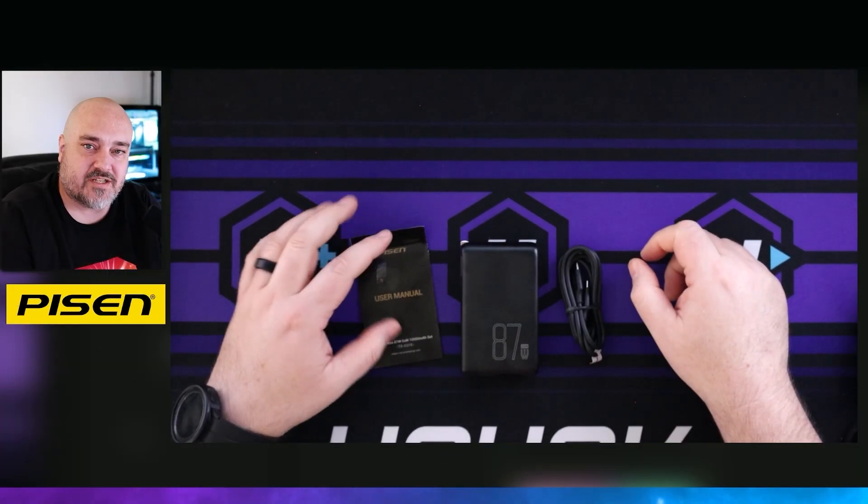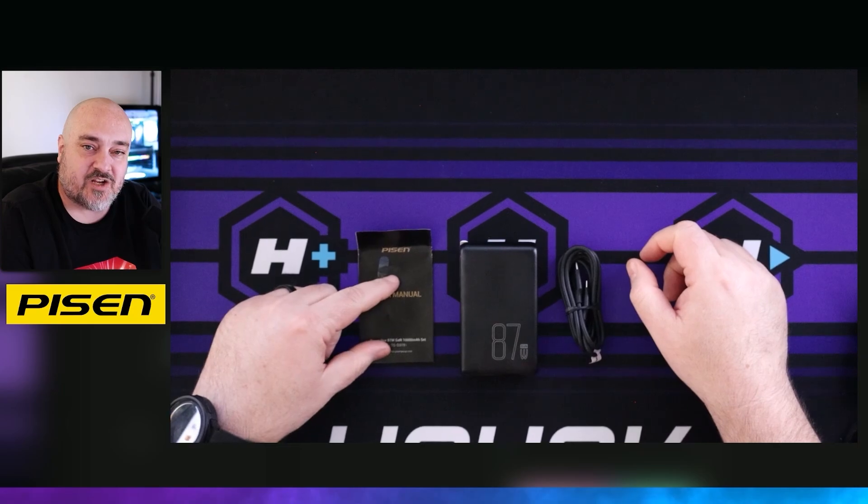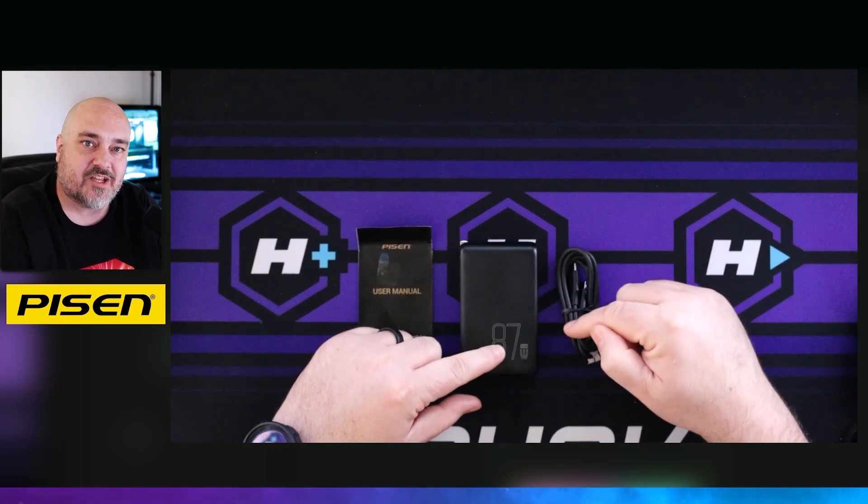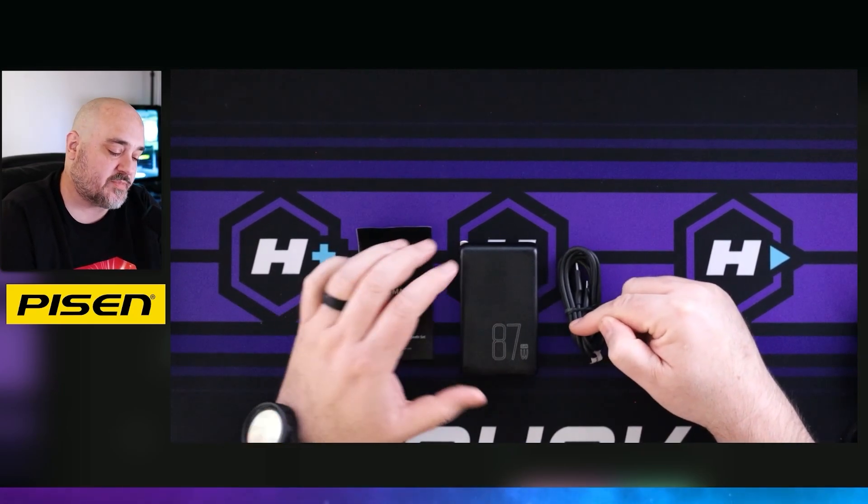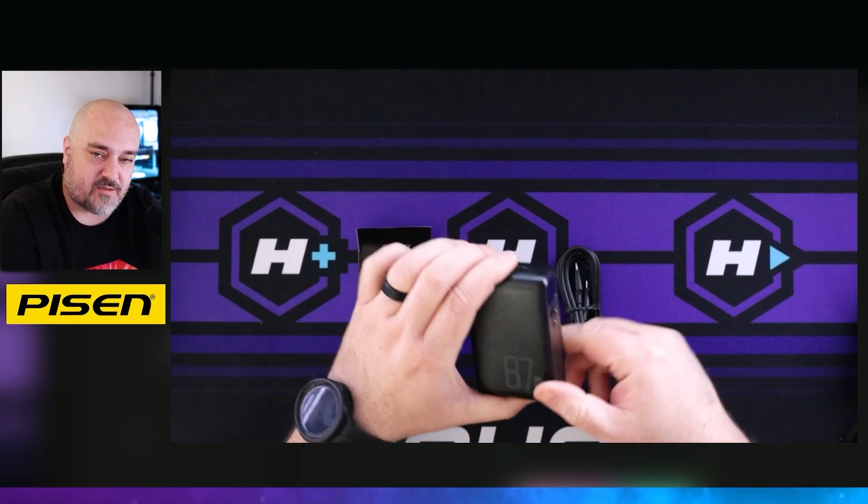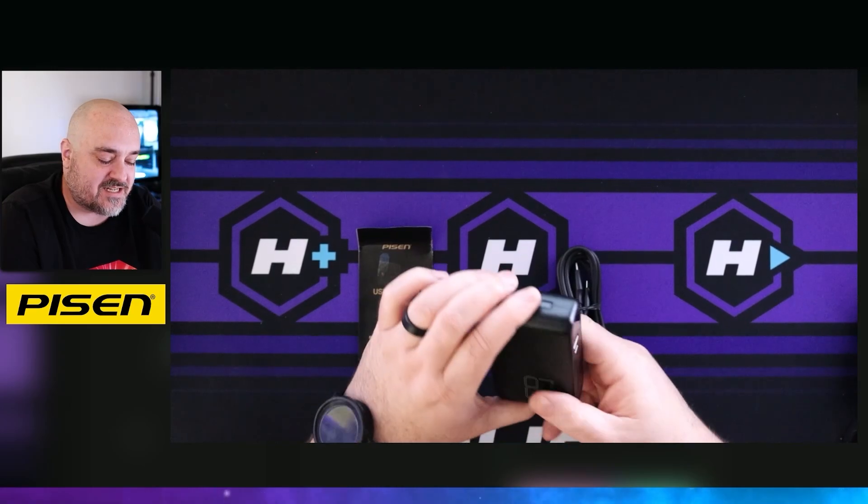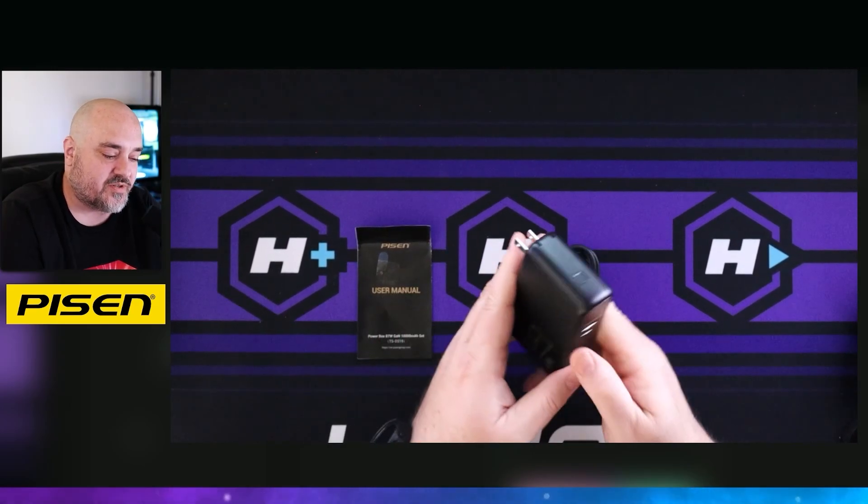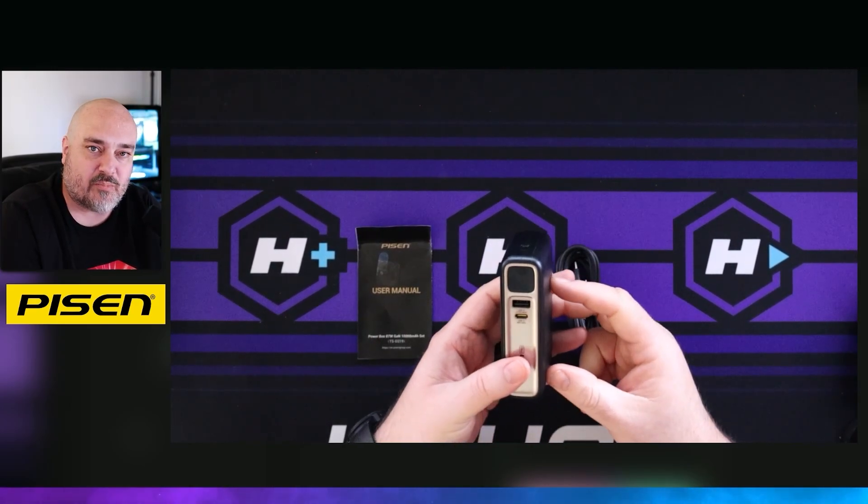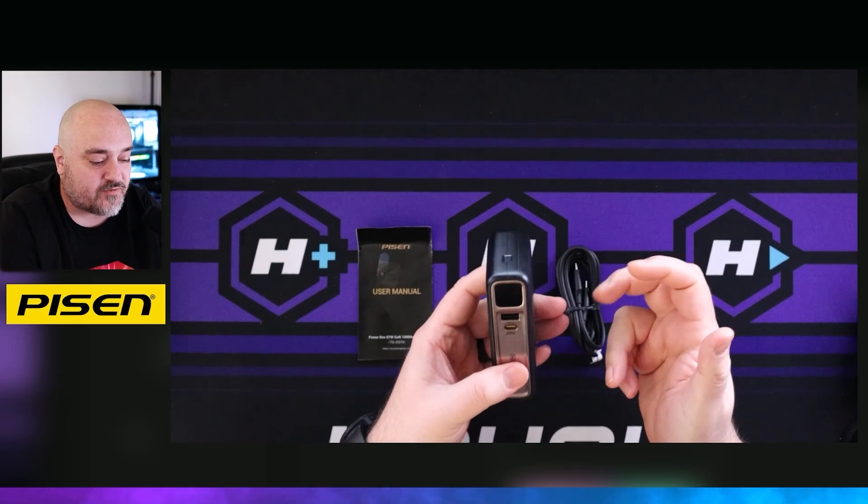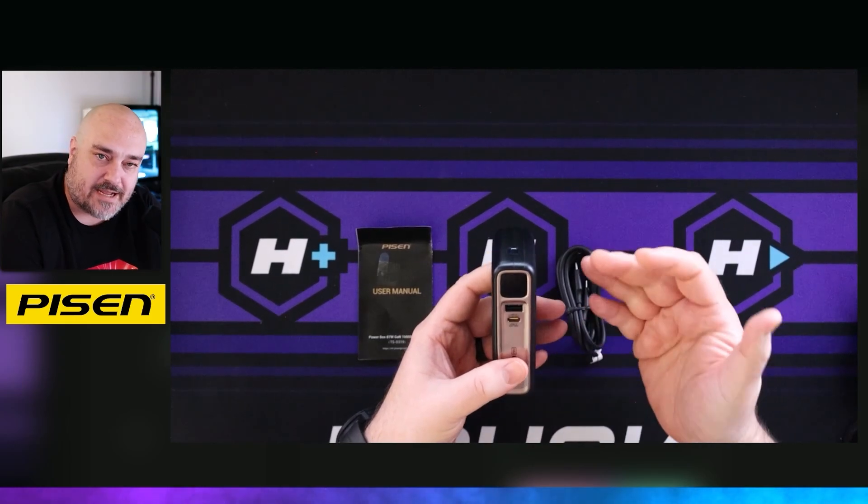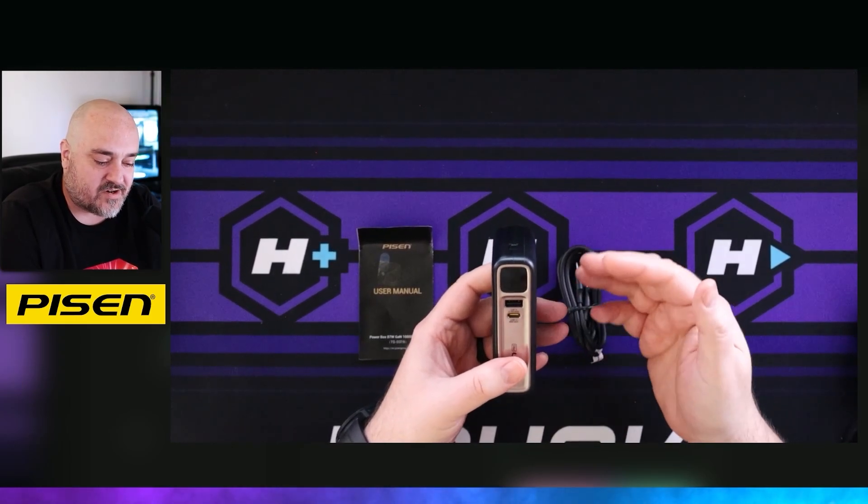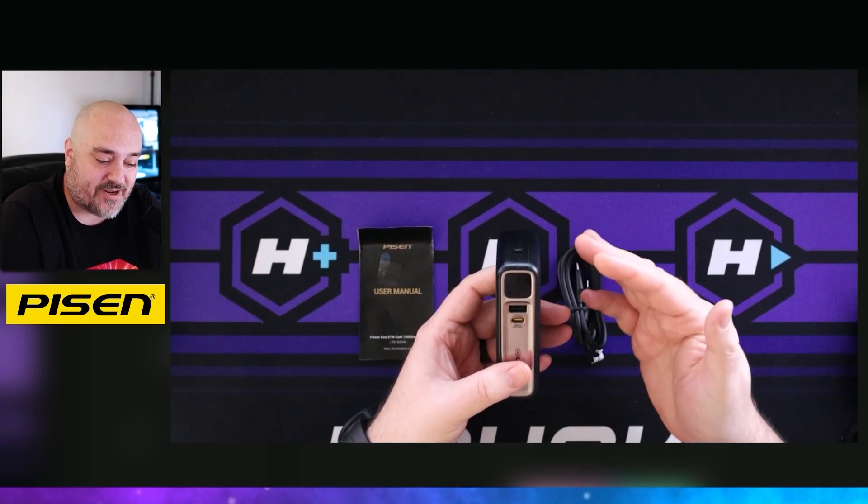Inside the box, you get a user manual, the power bank, and a USB-C to USB-C cable. A unique thing about this is it's not just a power bank. You can also use it as a wall power adapter or AC adapter for a laptop, your phone, etc. Pass through power.